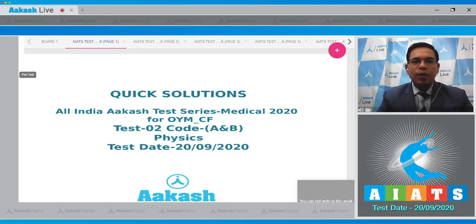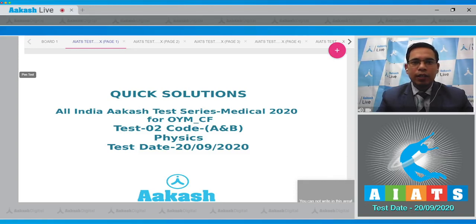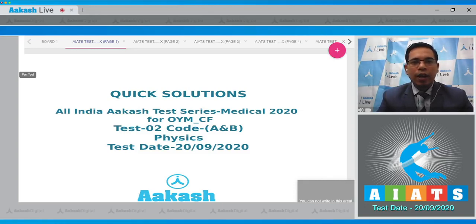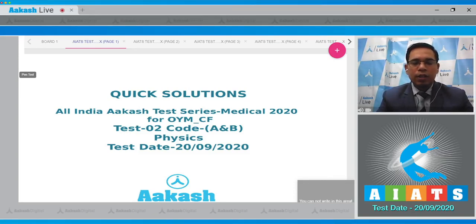Hello students, welcome to the quick solution of All India Caster Series Medical 2020. This is test number two, code A and B for OIM batch. This test was conducted on 20th September 2020. This is the solution of the Physics subject.